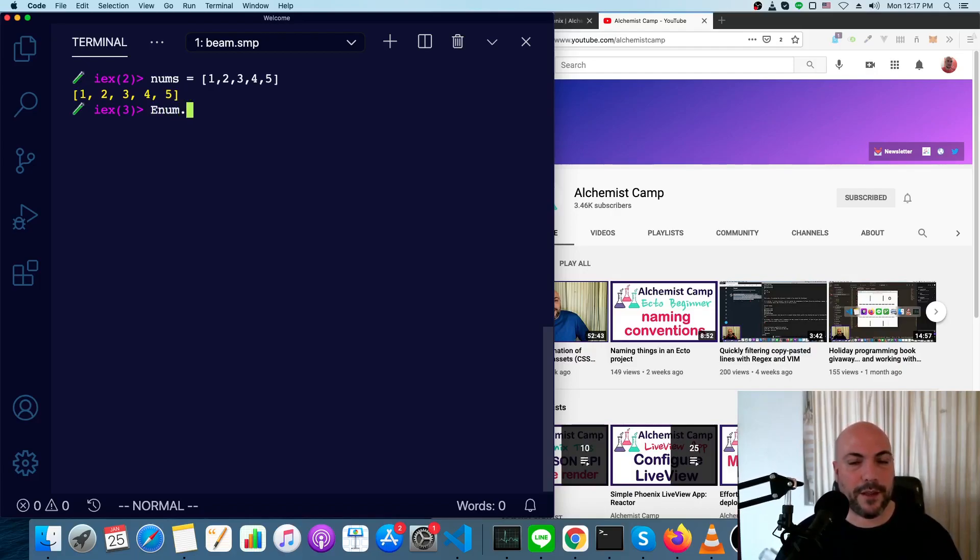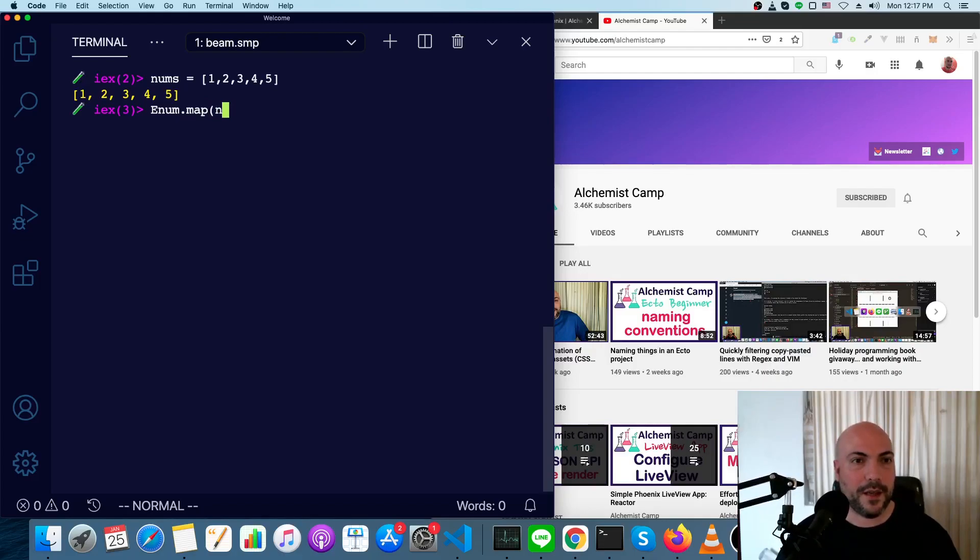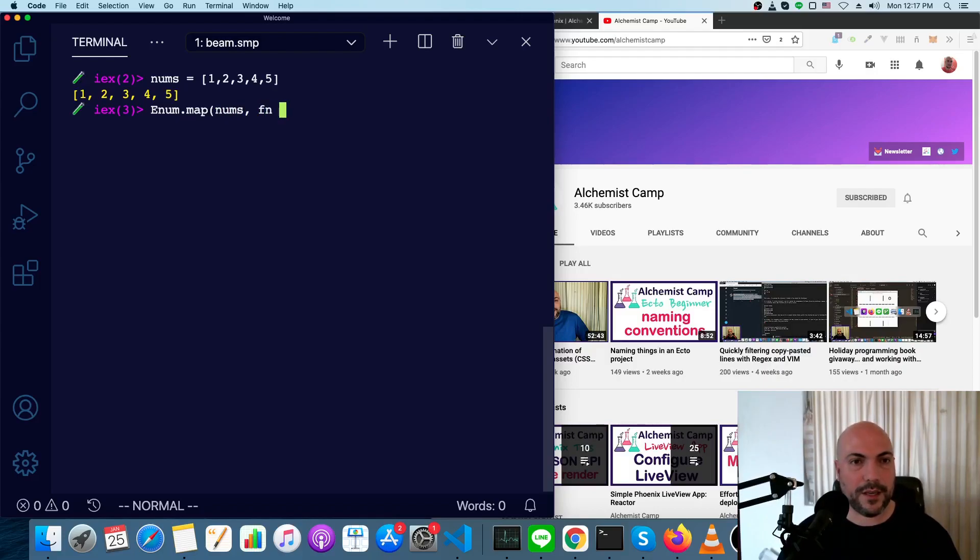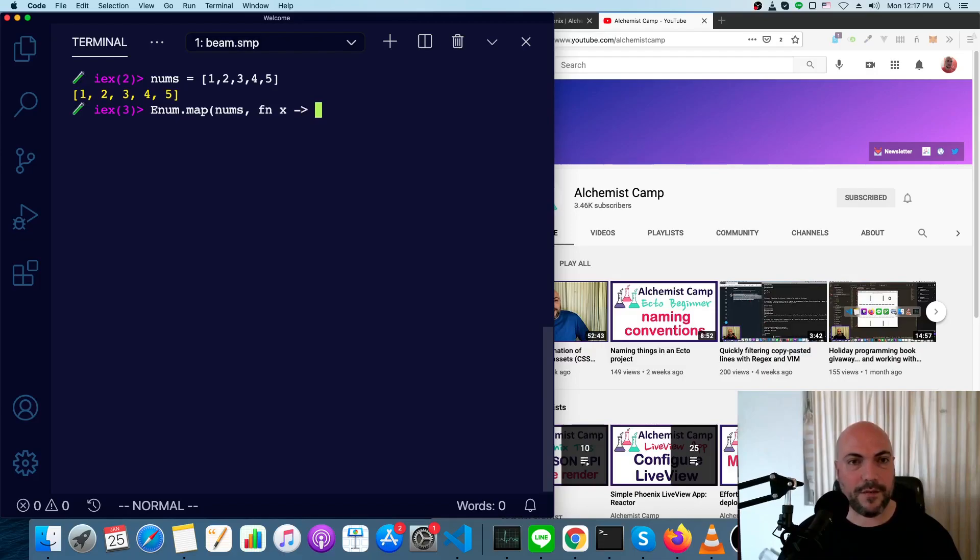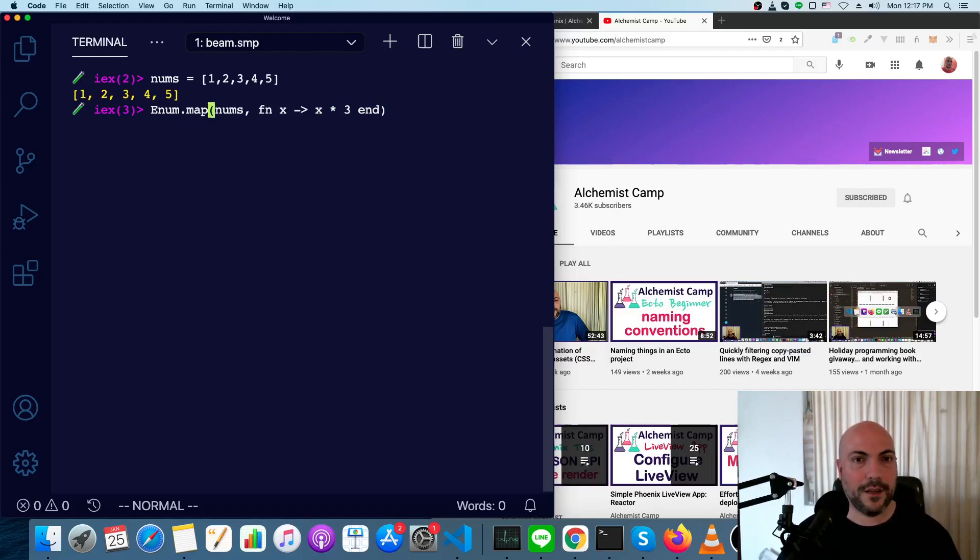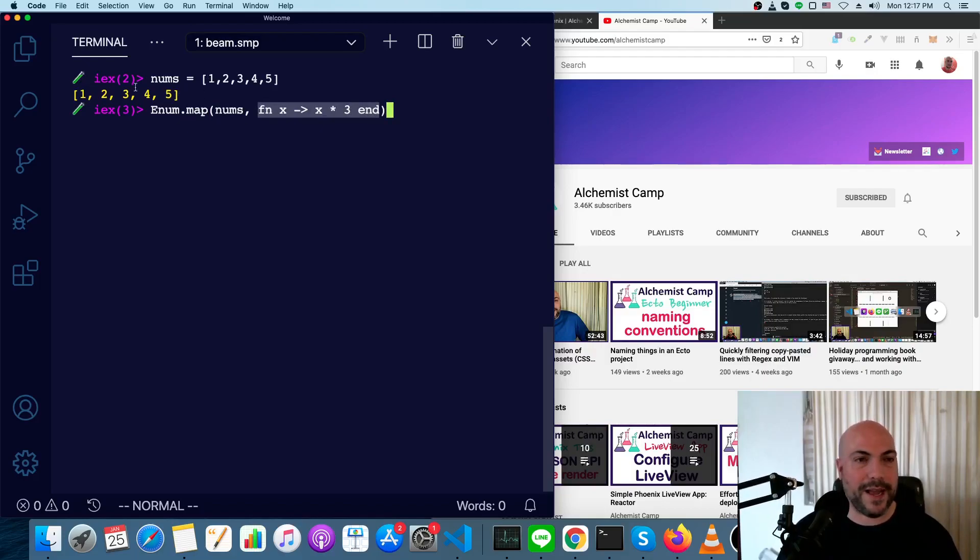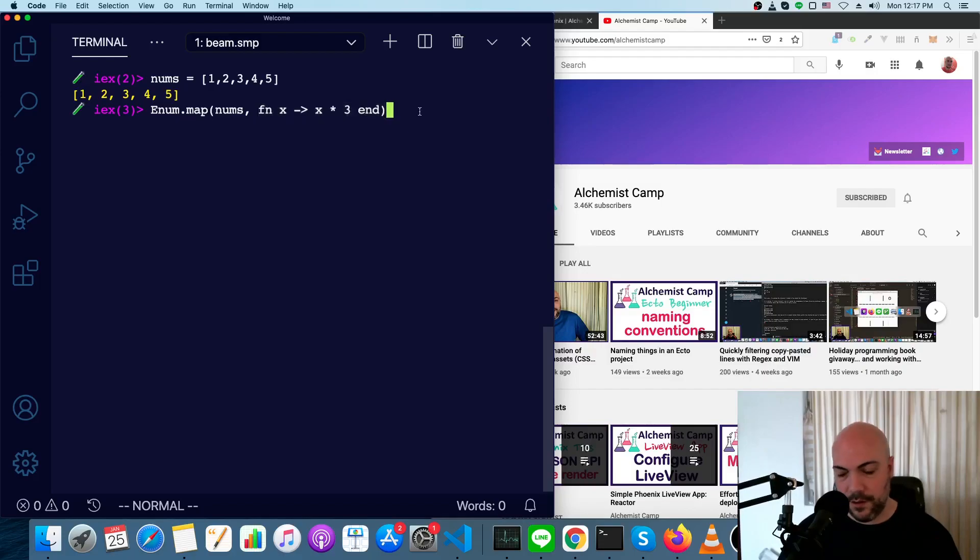In Elixir, we get map from the enum module, which works on lists, which this is, as well as some other data types. We'll map over the nums, and we can define an anonymous function, probably the easiest way is just by using fn syntax. So fn, x, an arrow, and then the contents of the function. In this case, it's just going to be x times 3, and then we finish it with an end. This will pass every single item from this list into this function, and it will return the transformed list.